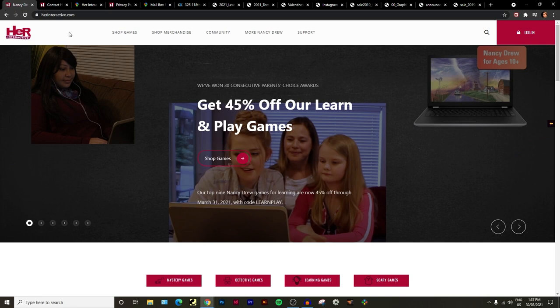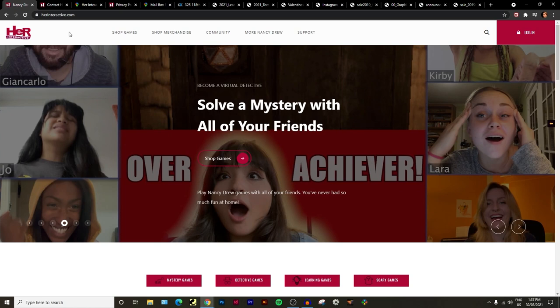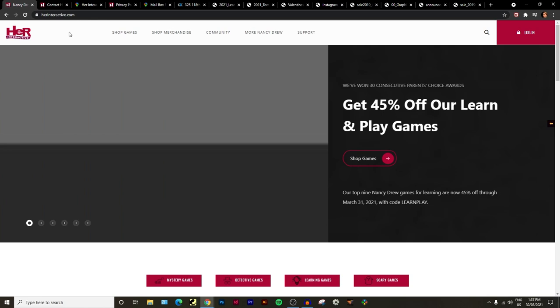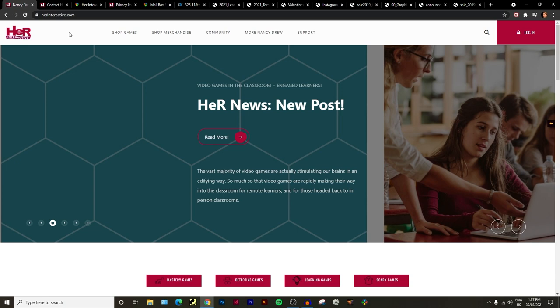Last night a viewer of mine, I hope I'm not going to butcher your name, I'm really sorry if I do, I'm going to say it's Swesty or Swestie, messaged me on Instagram and said yeah, I just did a bit of sleuthing and it looks like Her Interactive has left their offices.